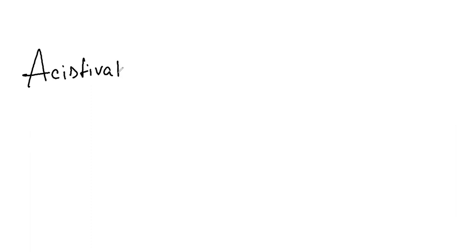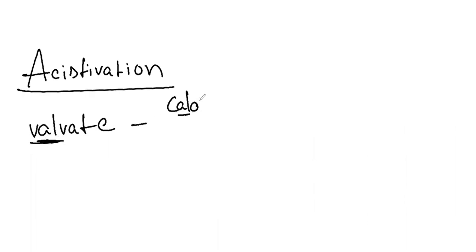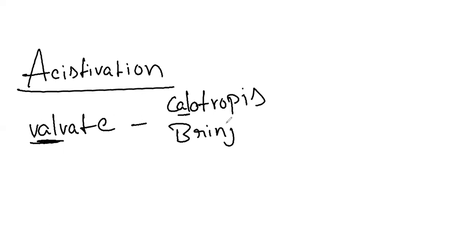And next we have this aestivation. Aestivation we have valvate, and remember this ALE: aloe, calotropis, and brinjal.